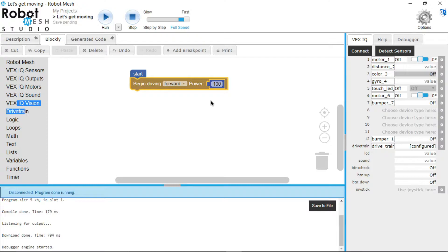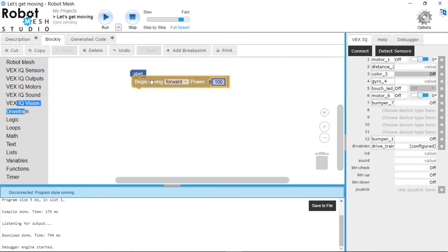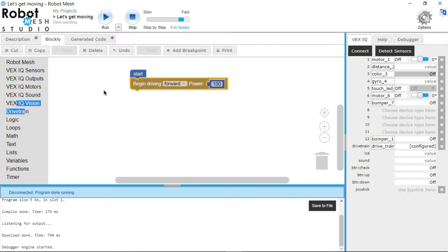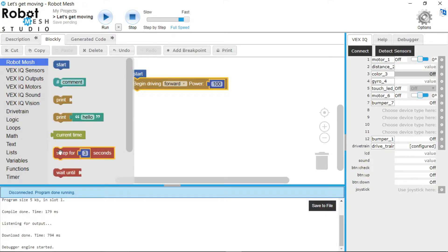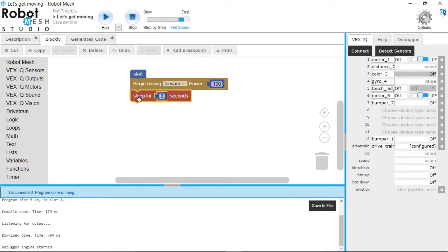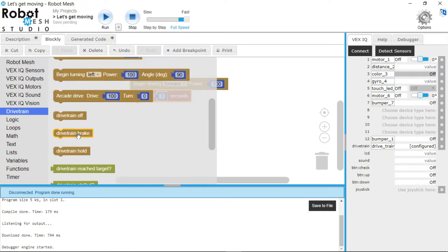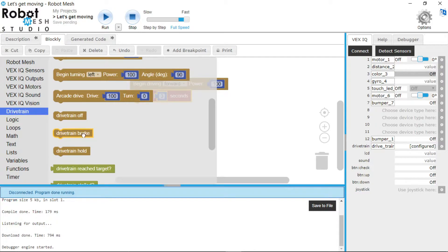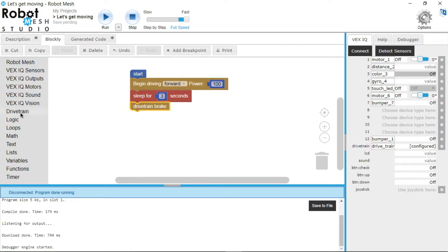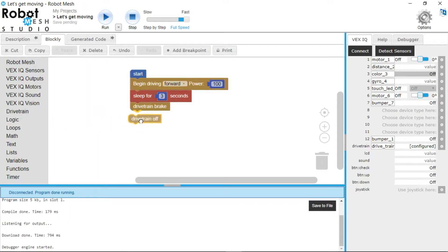So what you can do to control it, to say that you want the robot to move forward for three seconds, then you would use this code block to begin the code. Then you will go under Robot Mesh and use this block that says sleep for three seconds. And then we will go back to drivetrain and then use this block drivetrain.brake. And then just put the optional drivetrain.off.